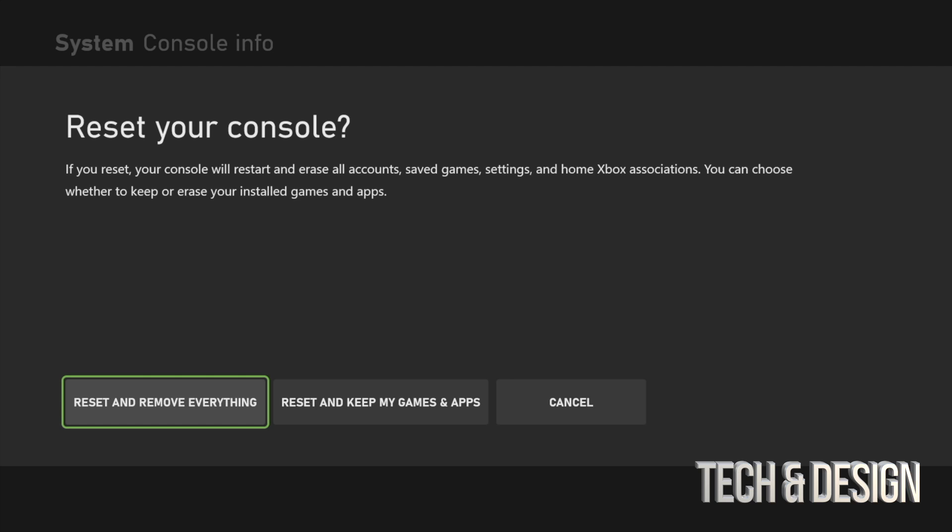Or you may want to do a soft reset, which would be your second option: Reset and Keep My Games and Apps. So that's not going to delete your games and your apps that you already installed.